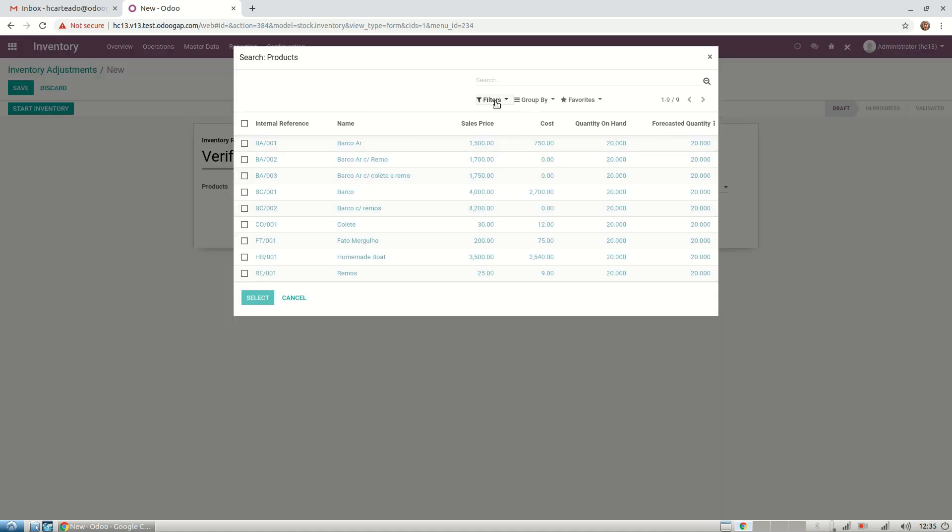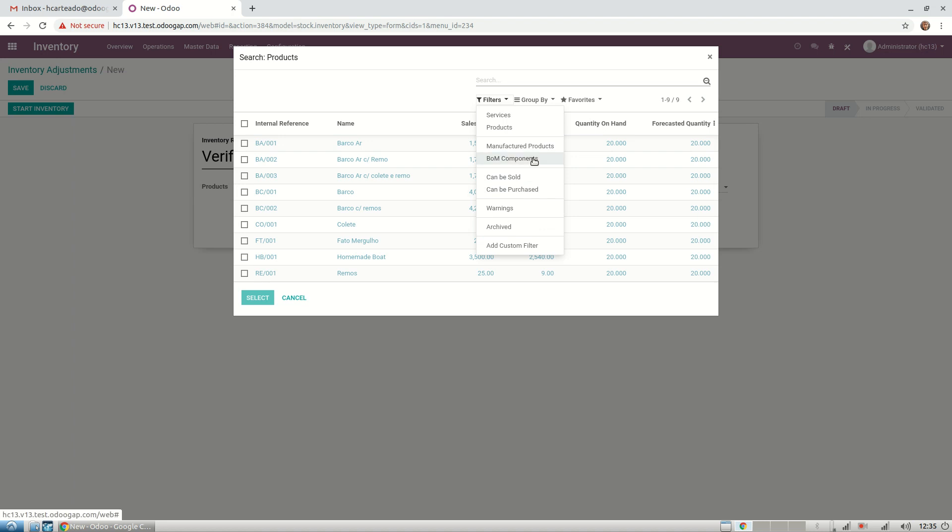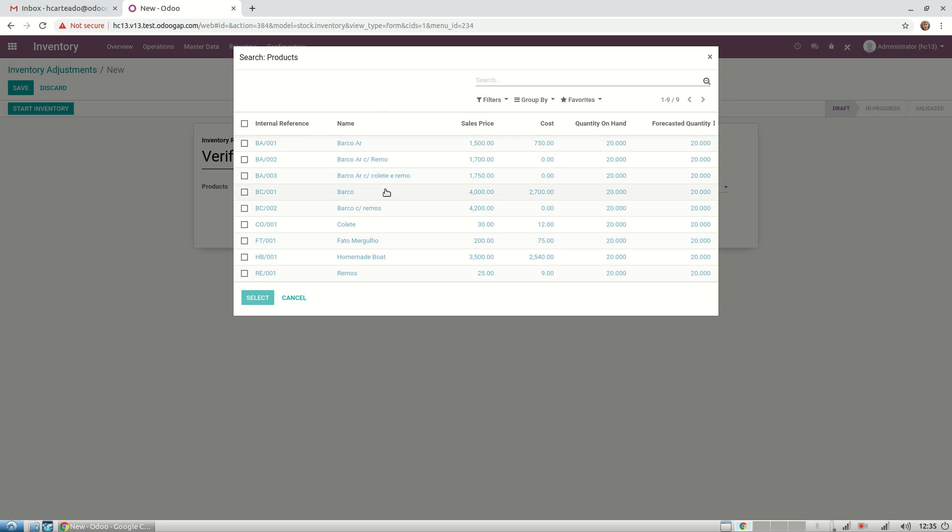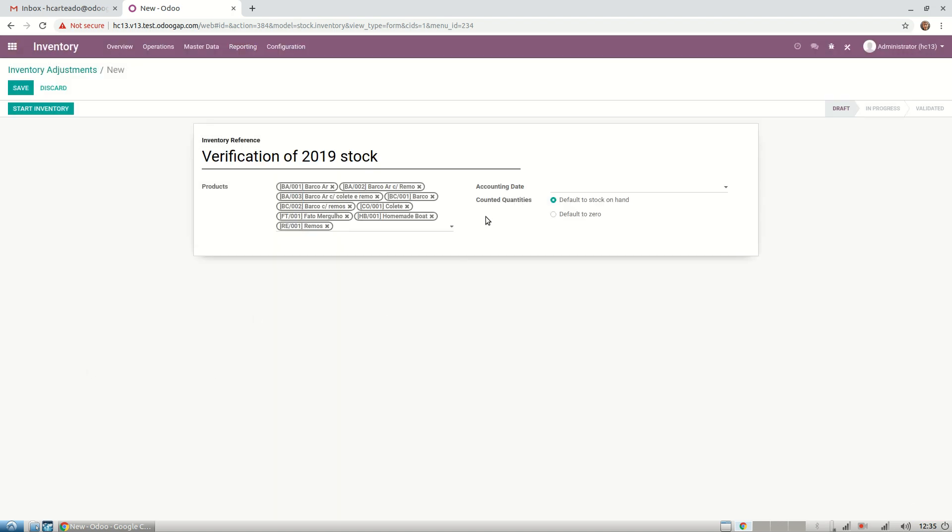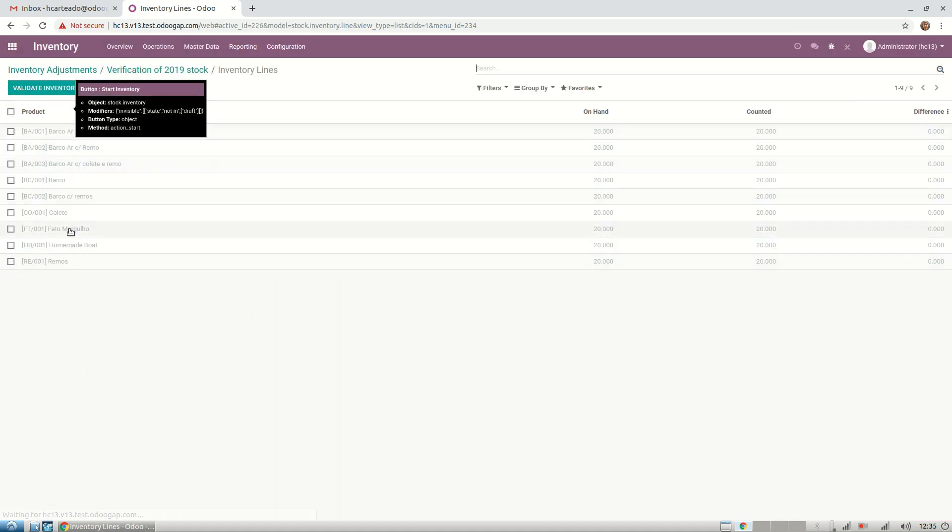There are filters where we can search only by some specific products. You can add your custom filter, but for now I want all my main products. They're all here, so I select this box and they're all here now. I'm ready to start my inventory.